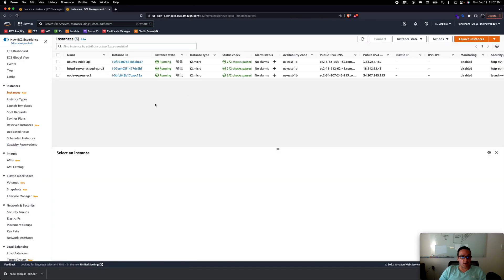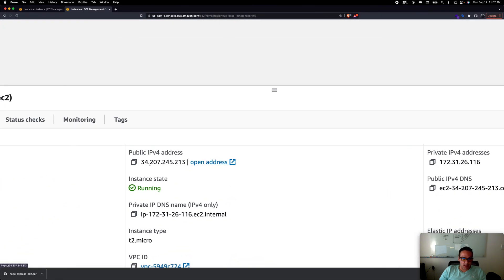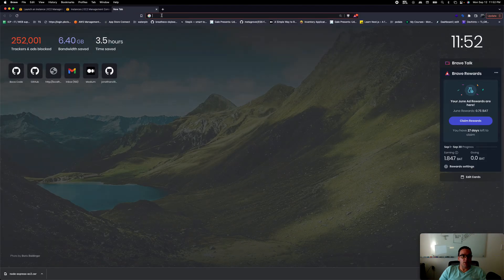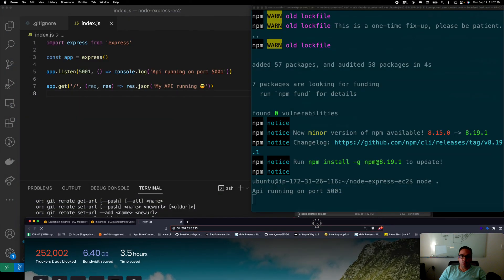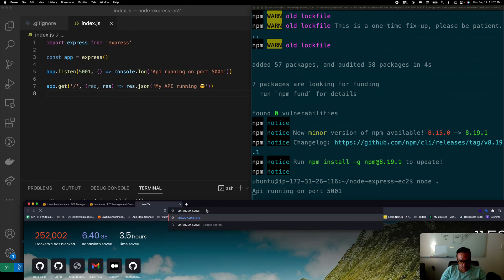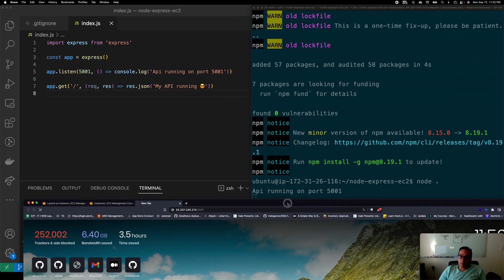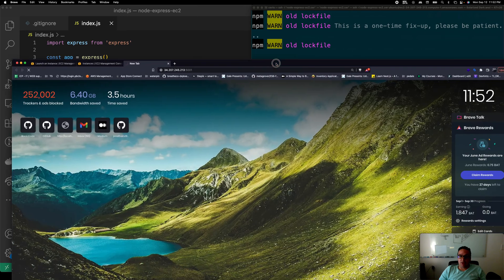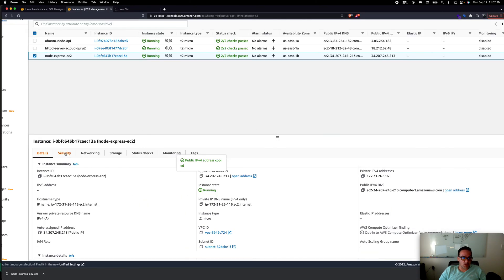But if we go to the instance's public IP address in a browser, we get an error. Even adding port 5001 doesn't work. That's because EC2 instances have additional security rules we need to configure. Let's go to the Security tab of our instance.